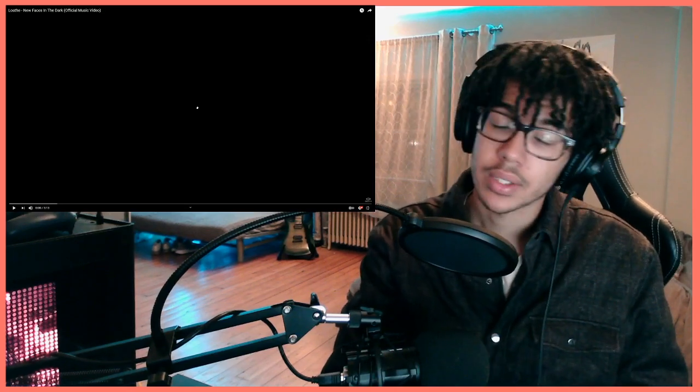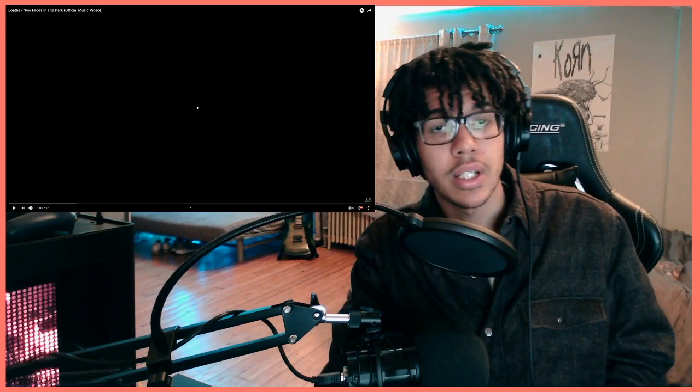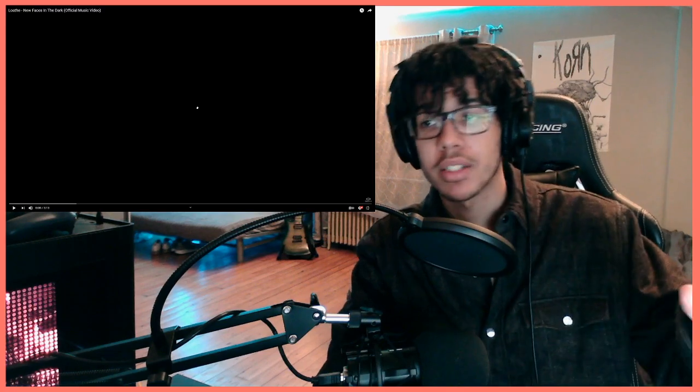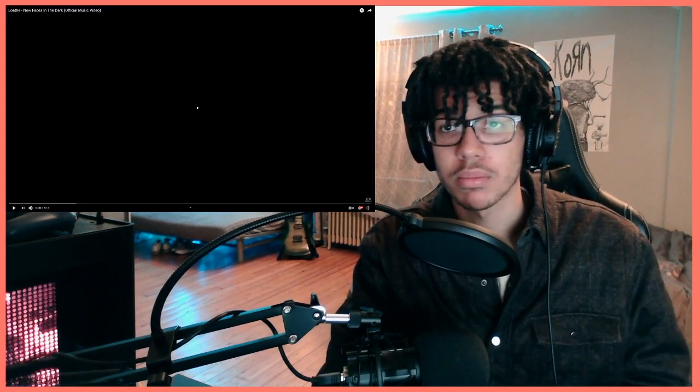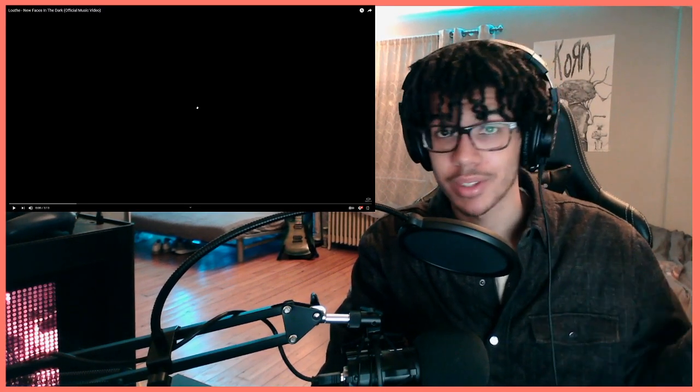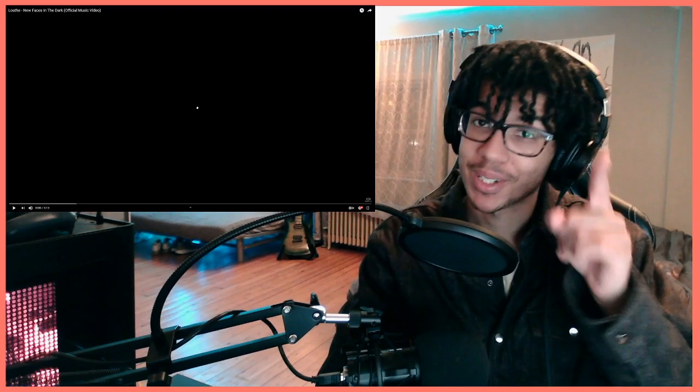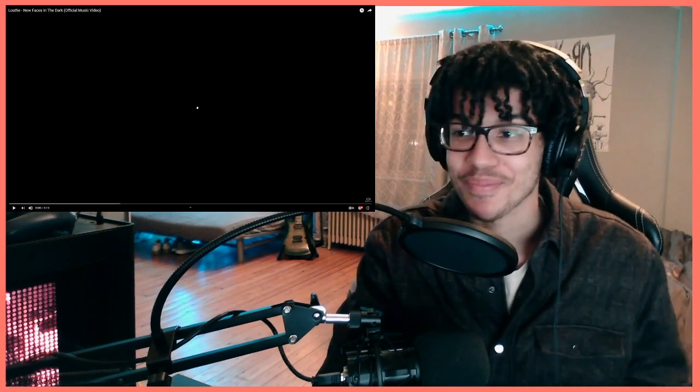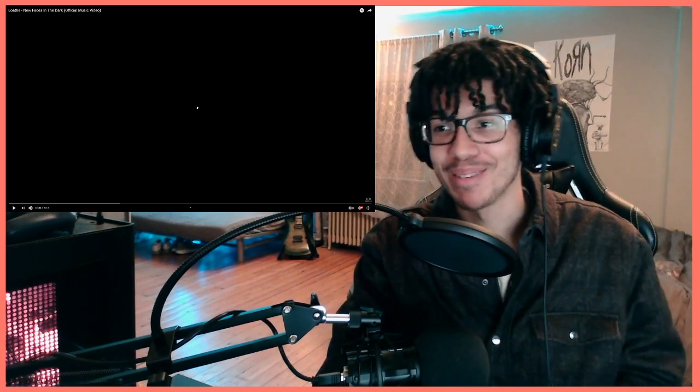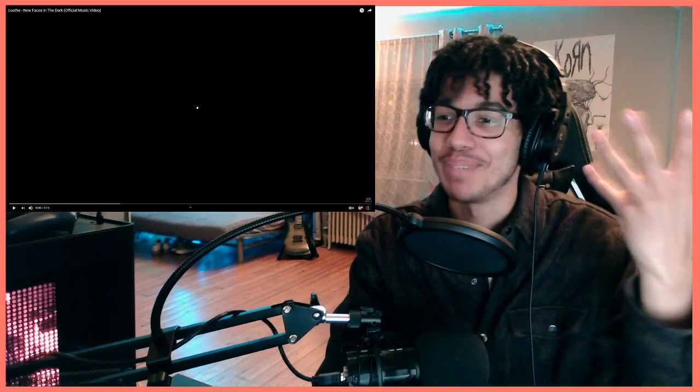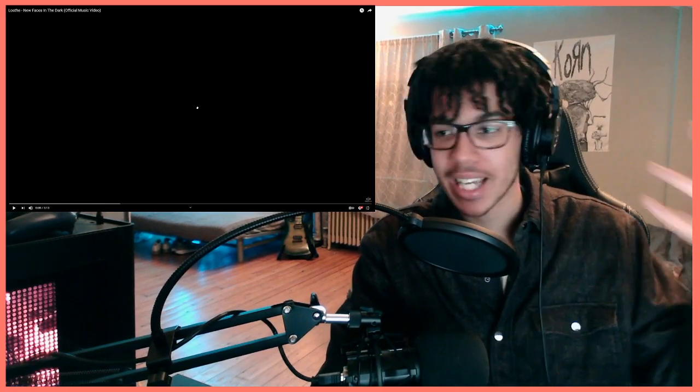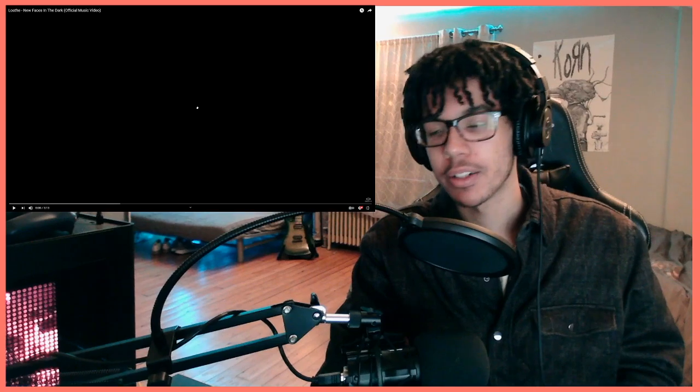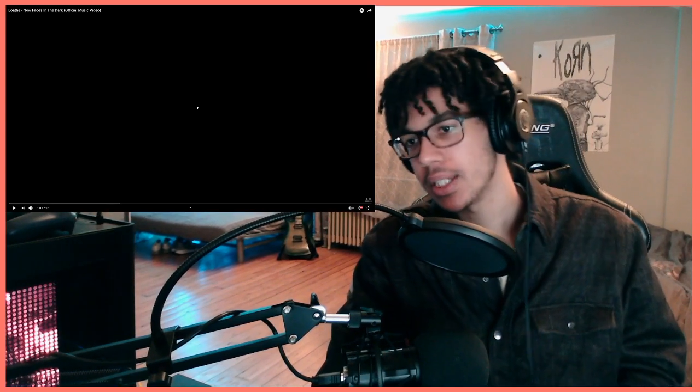Hey guys, this is New Faces in the Dark by Loathe, the English band with a black man as a vocalist. You know black people, you know who else is black? You might know him - yeah, you guessed it, it's me. So you know I love exploring other black artists in the metal community and especially love plugging them.